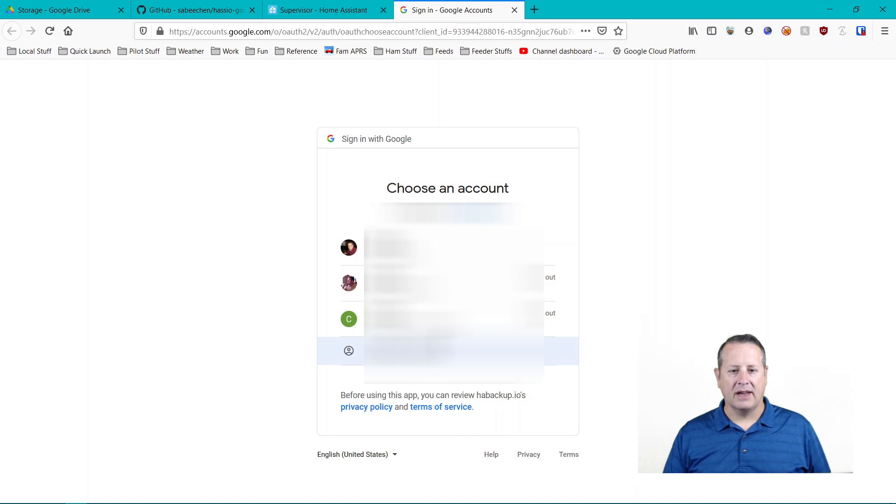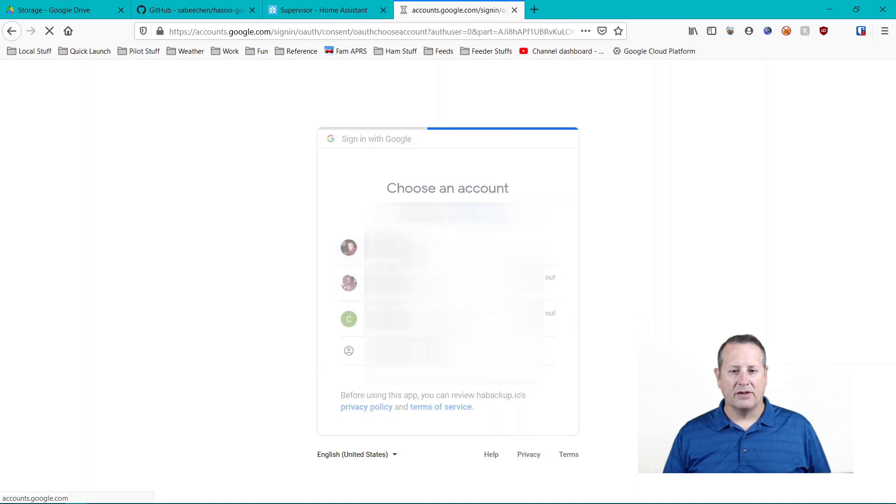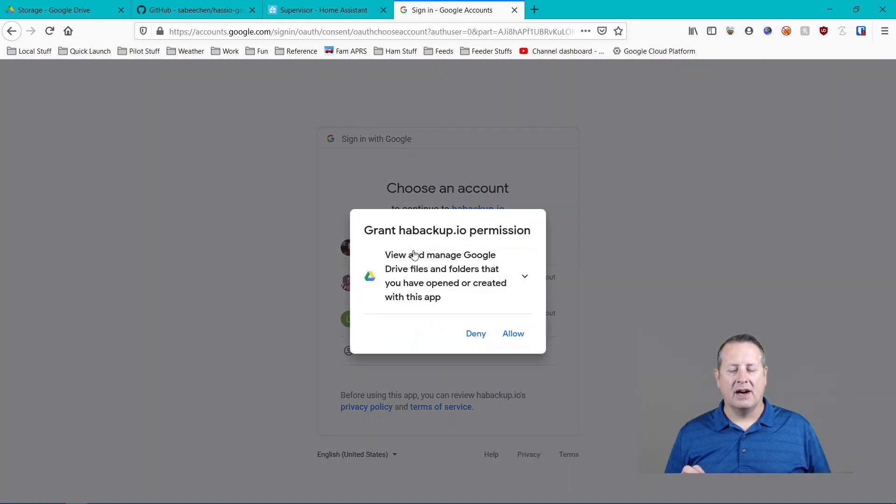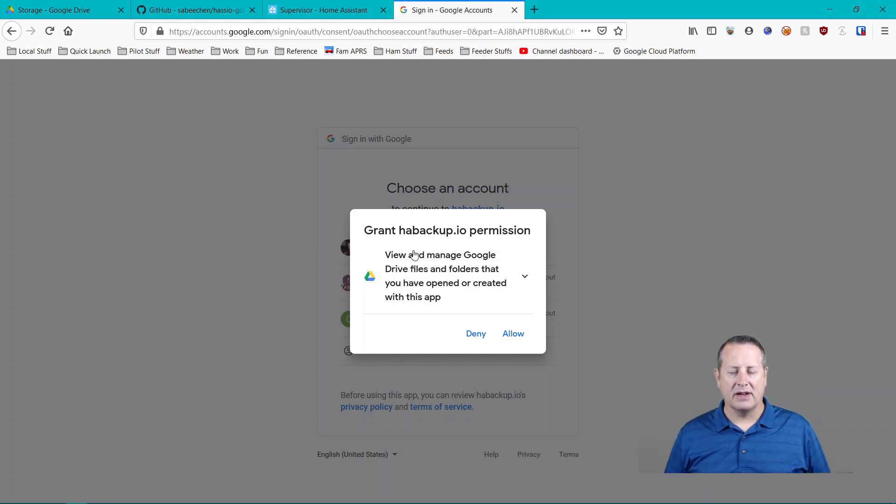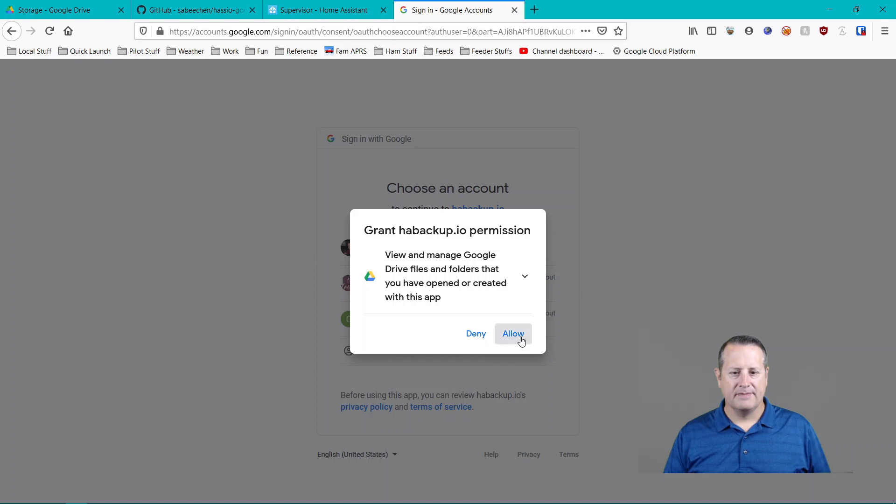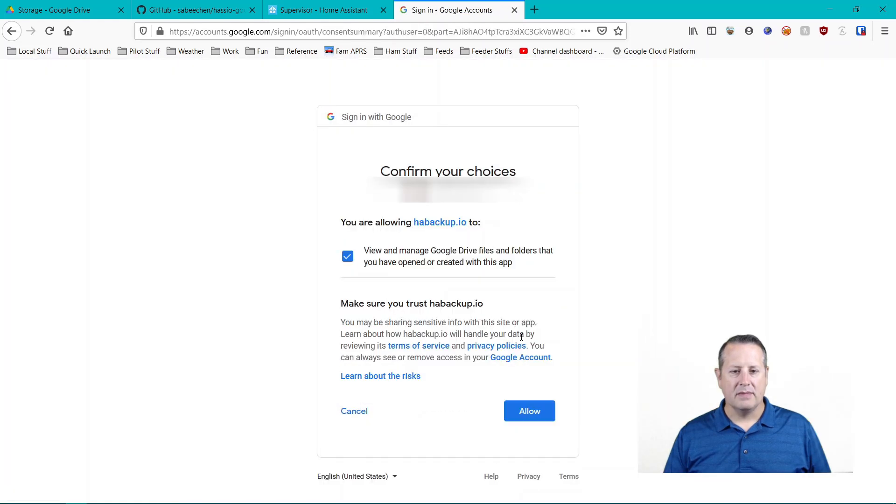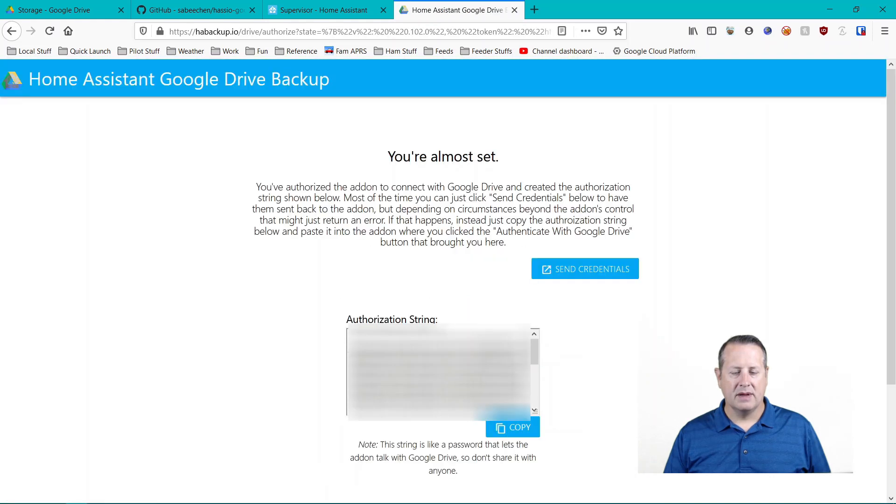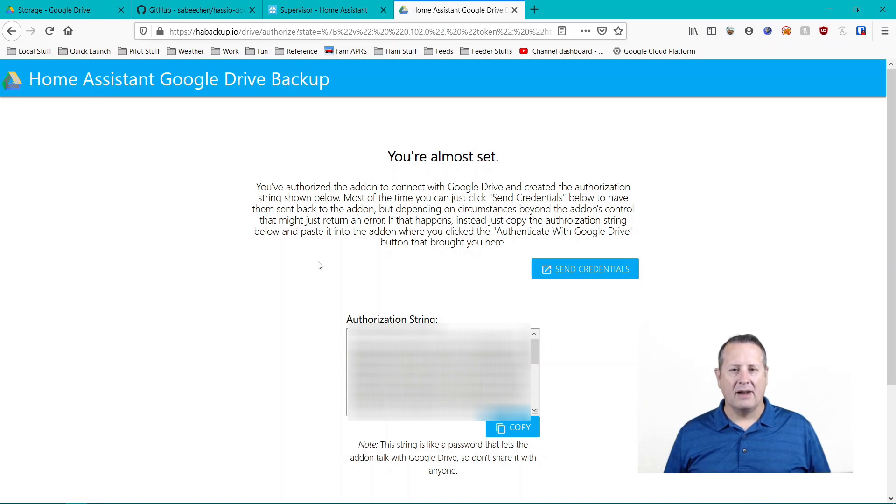All right. So authenticate with Google Drive. And it's going to tell you to pick an account to use. And I'll use my account that I use for my main Google. Does not work with Google domains or whatever that is. It has to be just a straight Google account. So I'm going to allow it to manage Google Drive and folders. And yes, I'm allowing it to back it up. And now we're almost set. So I've authorized the add-on to connect to Google Drive and I've created the authorization string below.